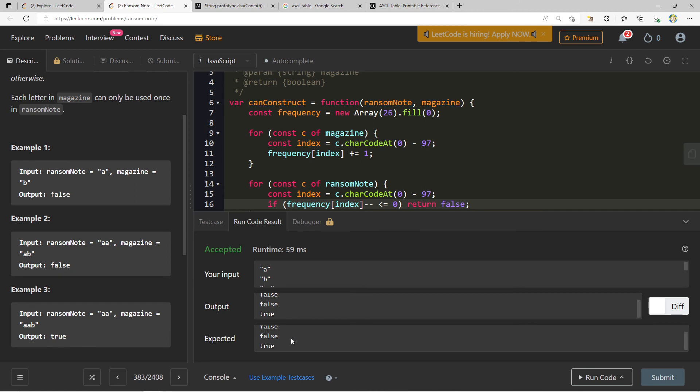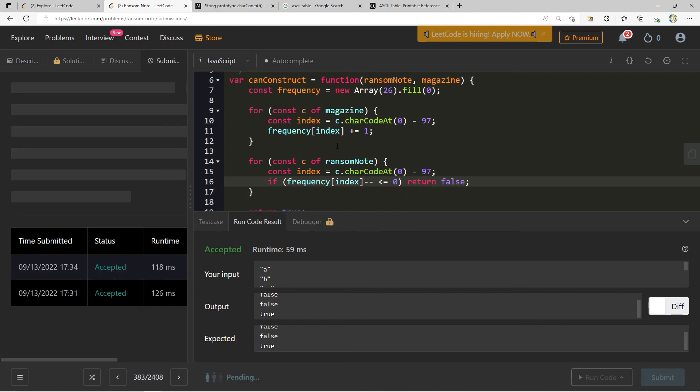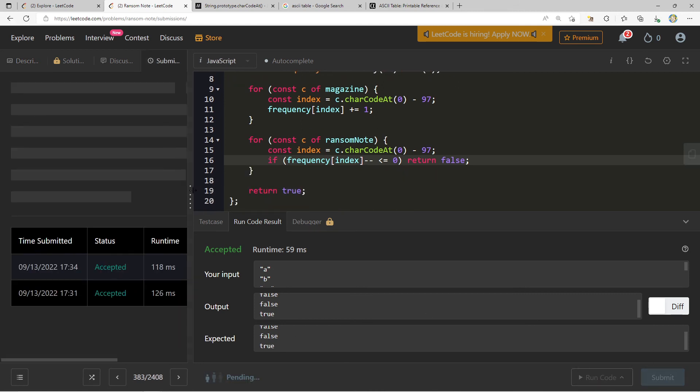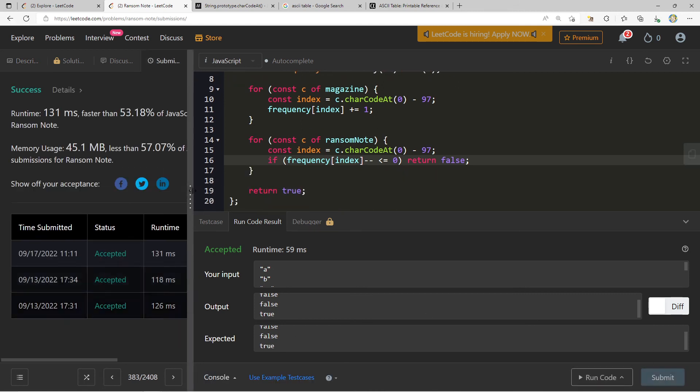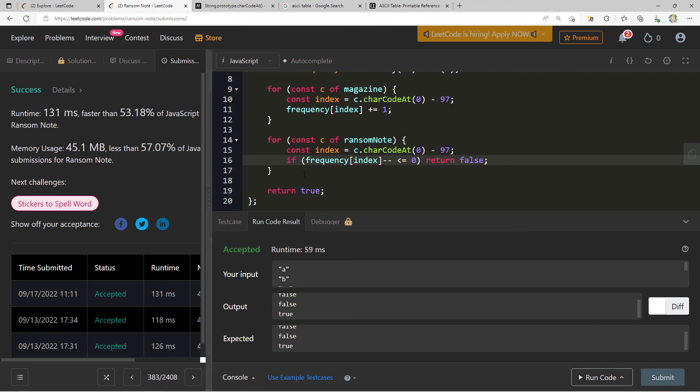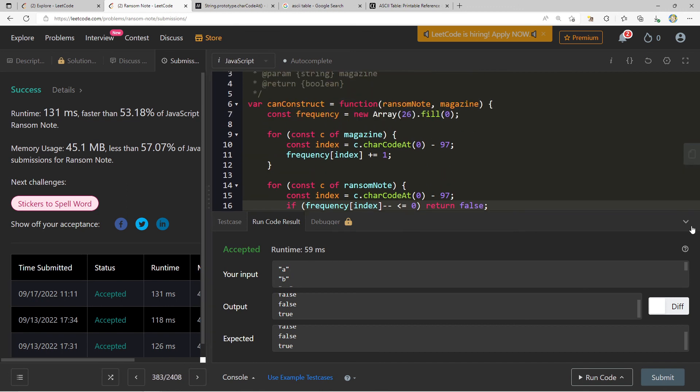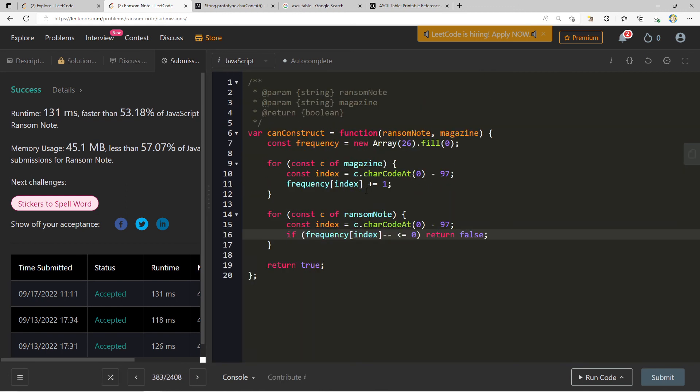And we get false, false, true, false, false, true. Now let's go ahead and submit this, and let's see what we end up with. All right. So 53.18. Fantastic question.